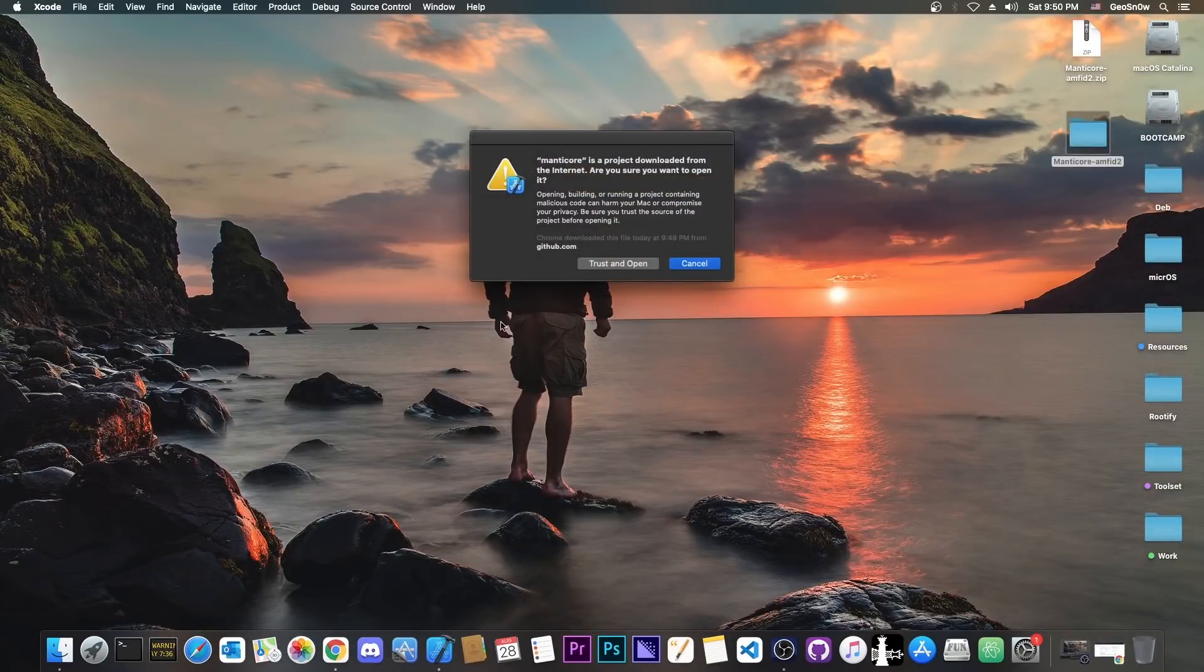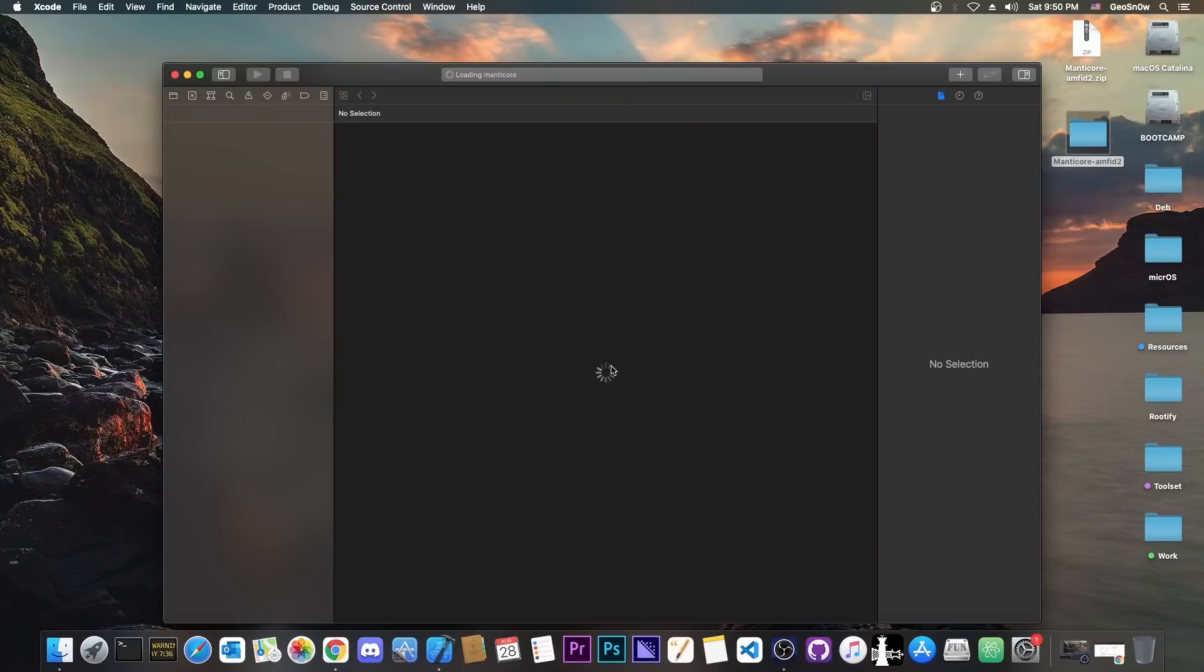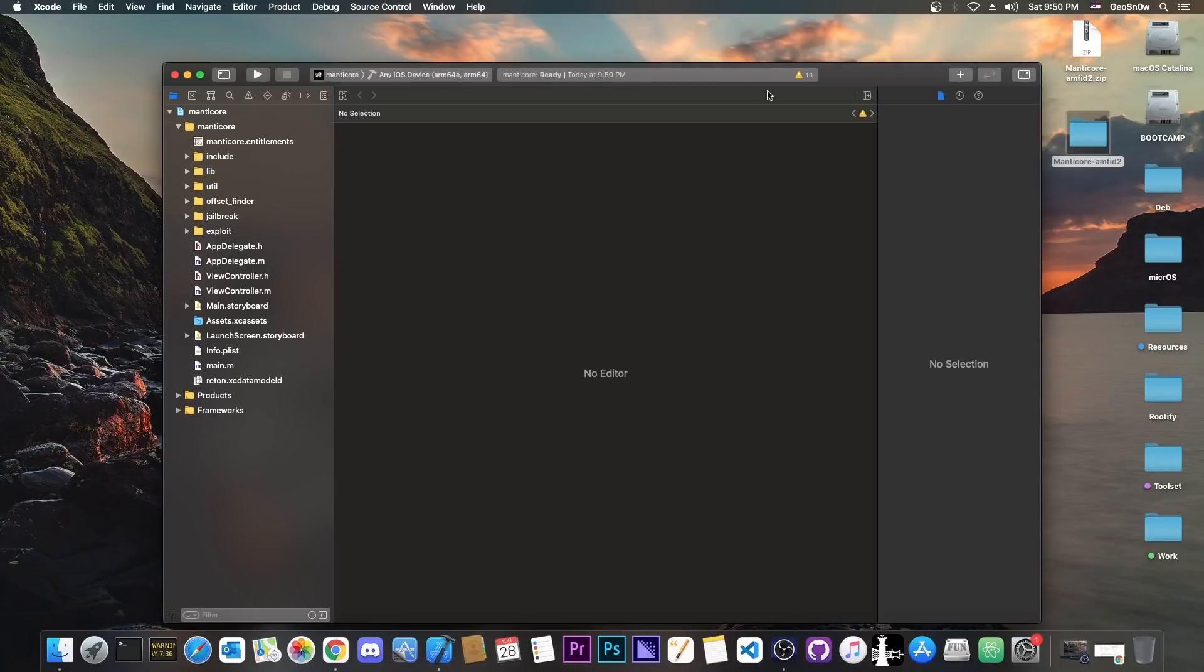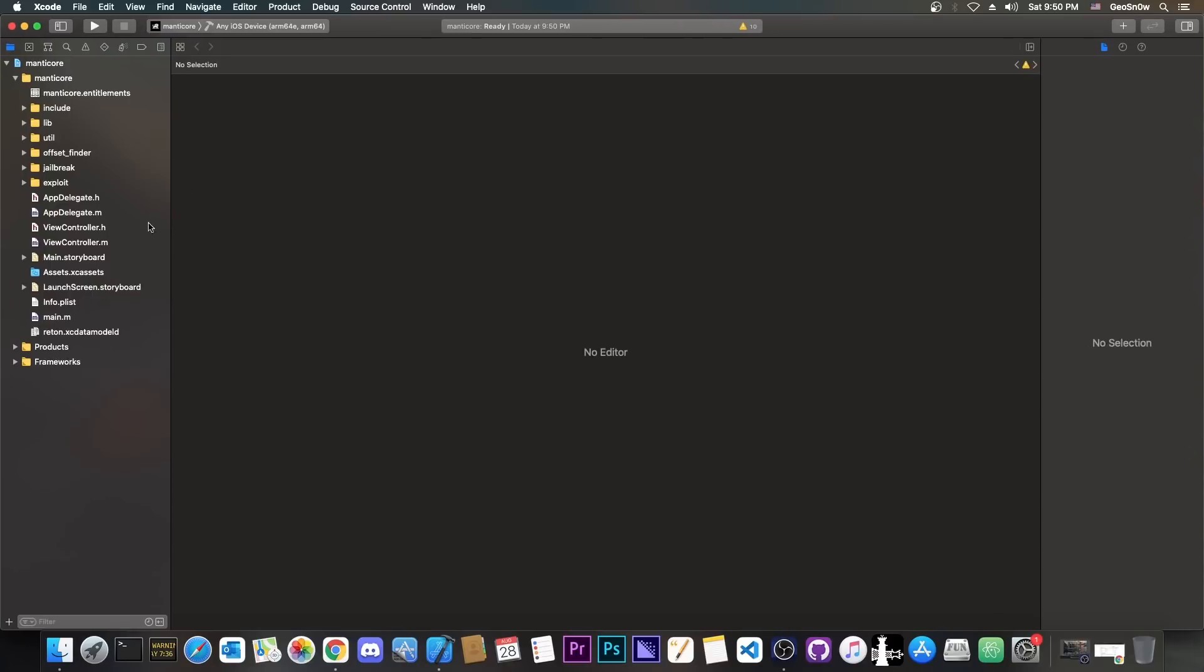You can, of course, open it in Xcode. I'm going to trust and open here, and of course, I'm going to run it on my test device. So when you open the project, it looks something like this.